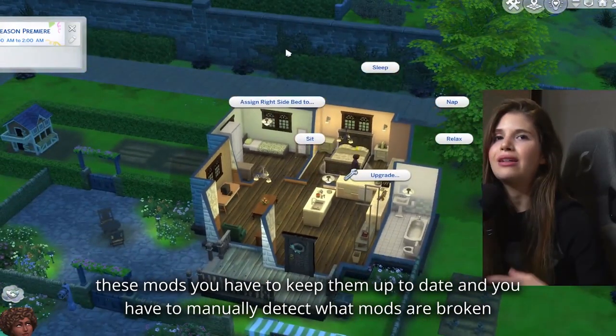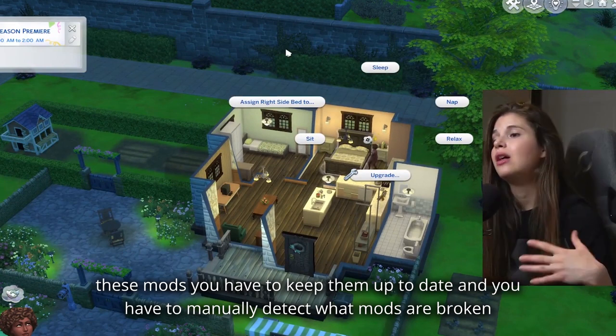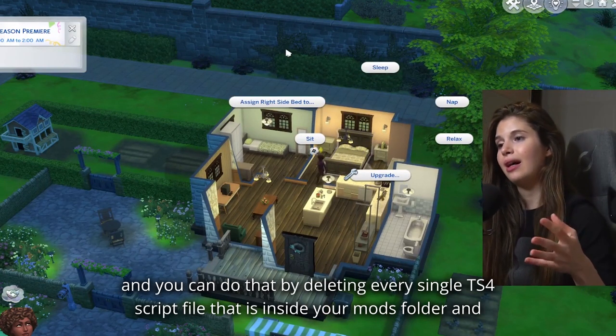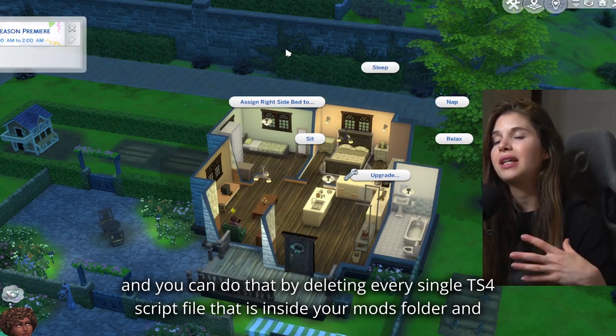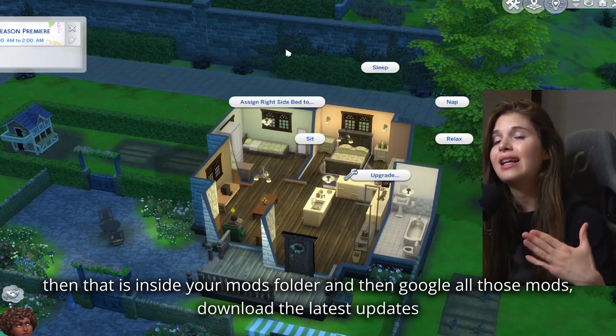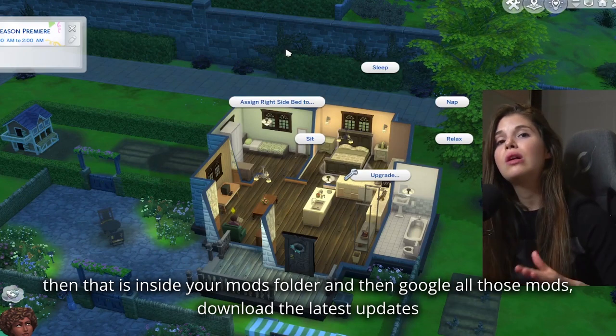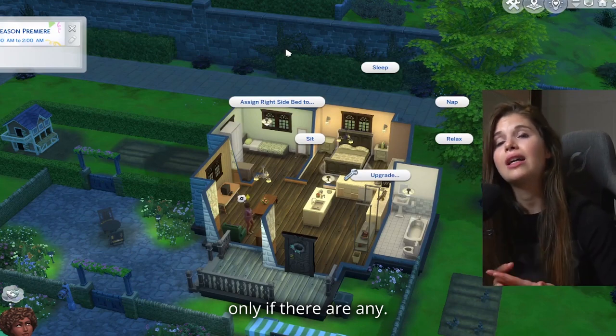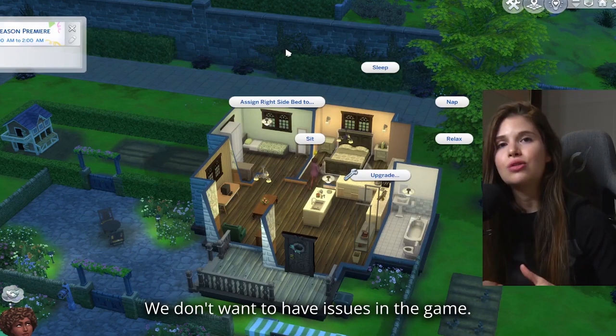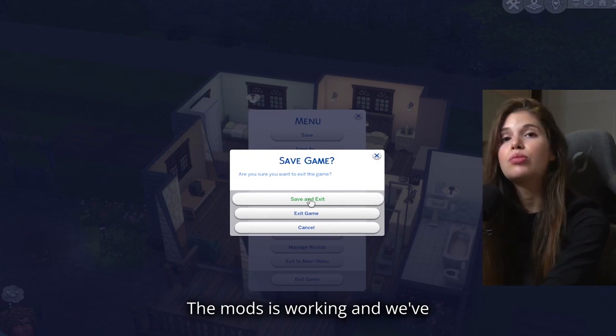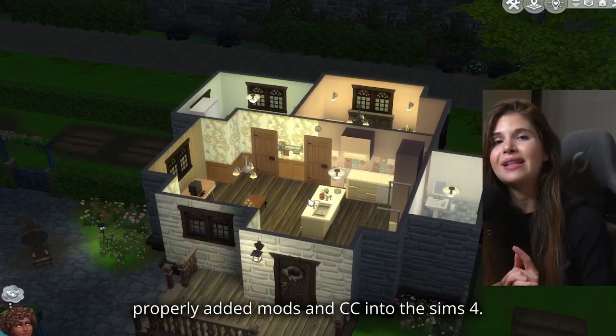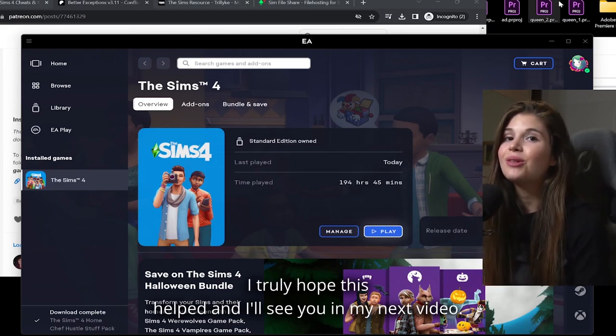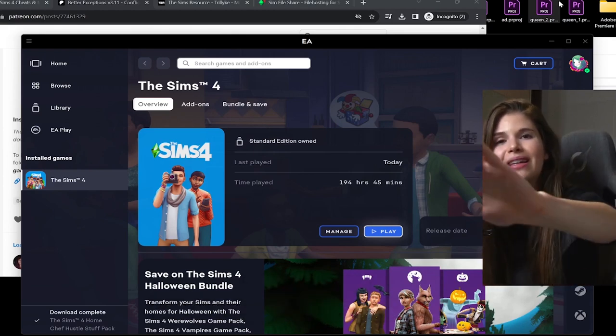And you have to manually detect what mods are broken. And you can do that by deleting every single ts4script file inside your mods folder, and then Google all those mods, download the latest updates only if there are any. We don't want to have issues in the game. The mods are working and we've properly added mods and CC into The Sims 4. I truly hope this helps, and I'll see you in my next video. Bye.